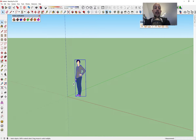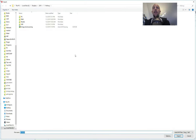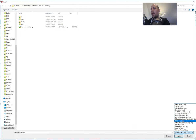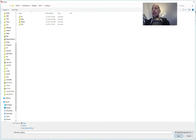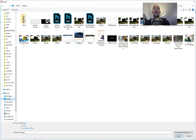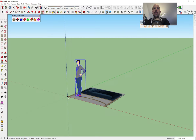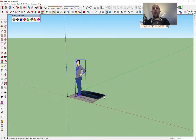Now the next step is to insert it into SketchUp. We're gonna go Insert and here we're gonna choose all supported images. It's important to keep it as an image. It's on the desktop and we'll just bring it in like this.